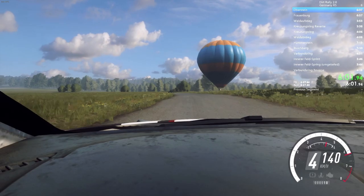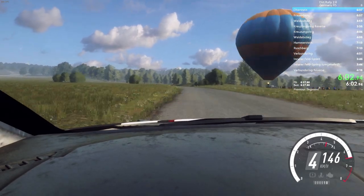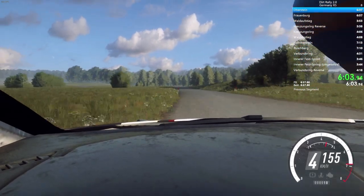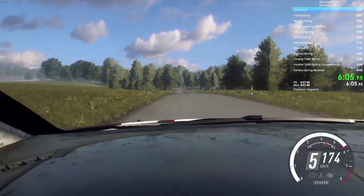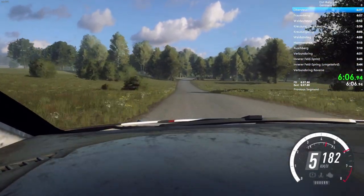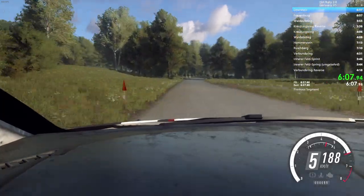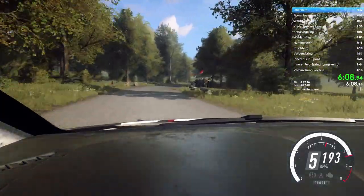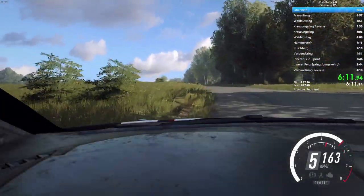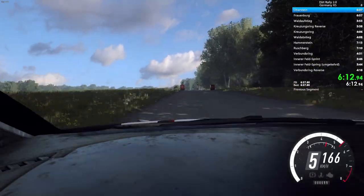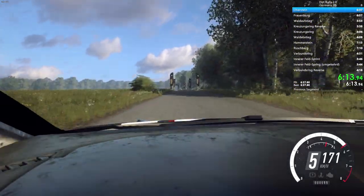Flat left, over crest, 100. 5 right, long, tightness. Into 5 left, long, tightness. Walkman's a well finish, 180, to stop.